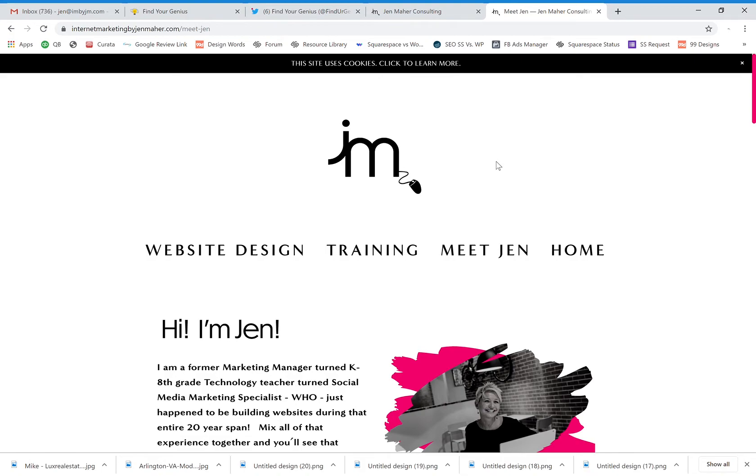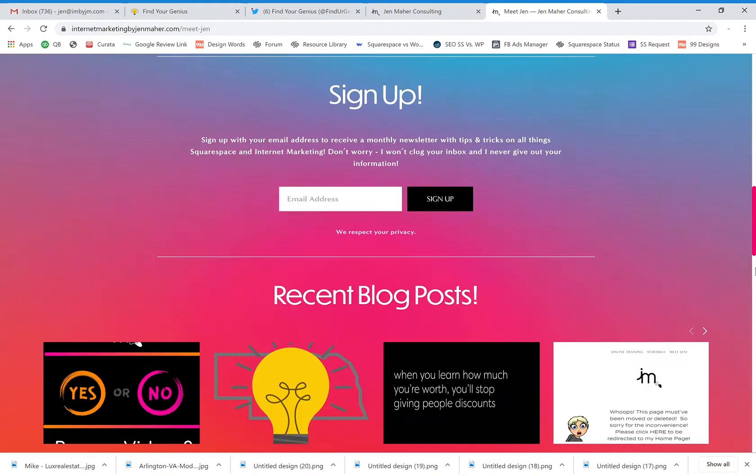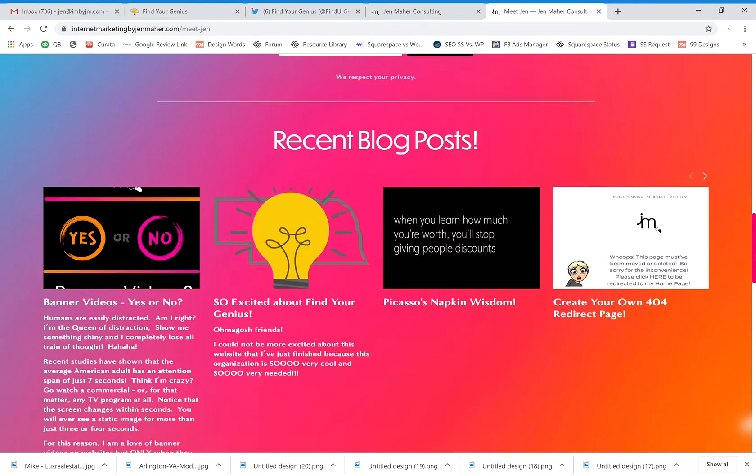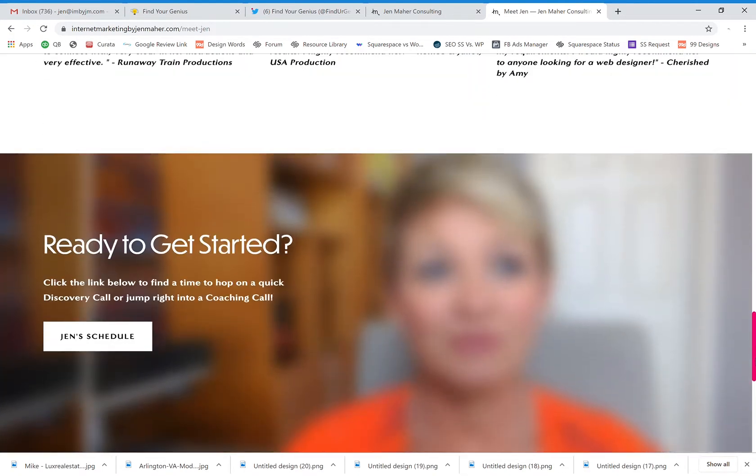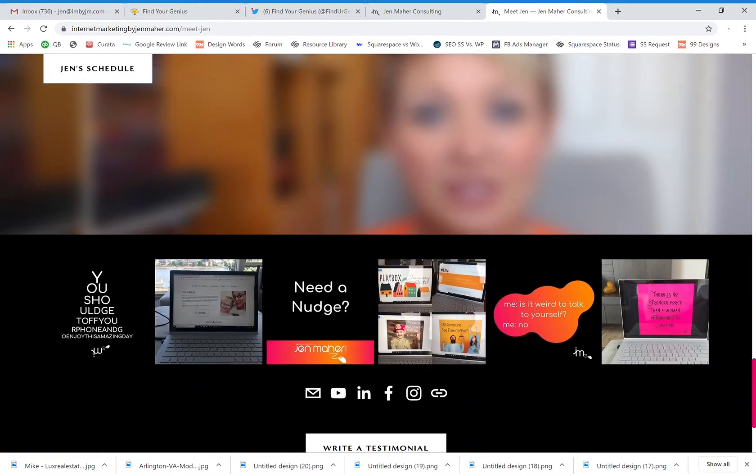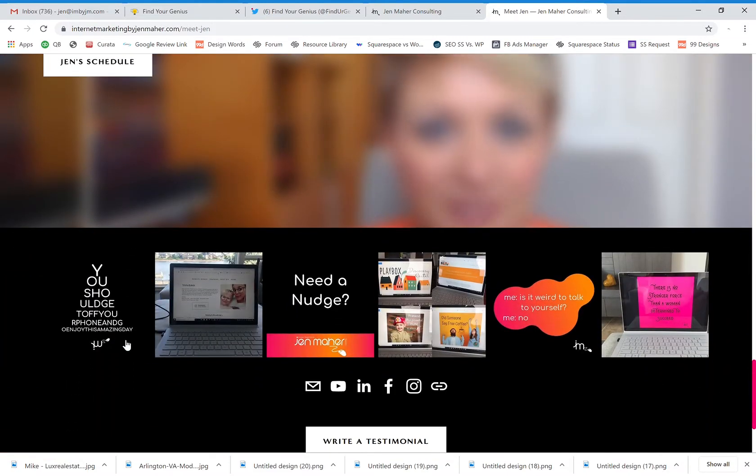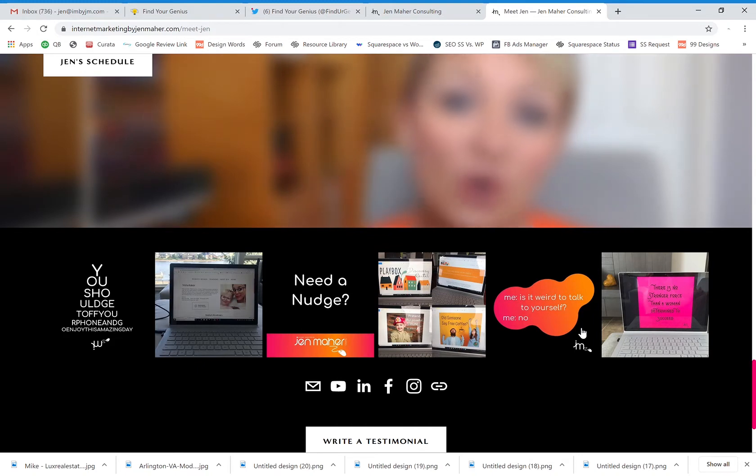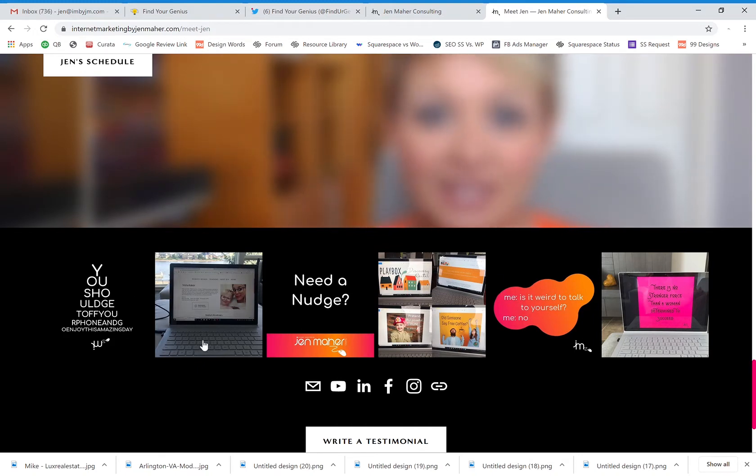For instance, on my page you will see that down here at the bottom I have my most recent Instagram posts. This is automatically pulling directly from my Instagram. I do not have to update my website. Every time I post to Instagram it's automatically pulling here.